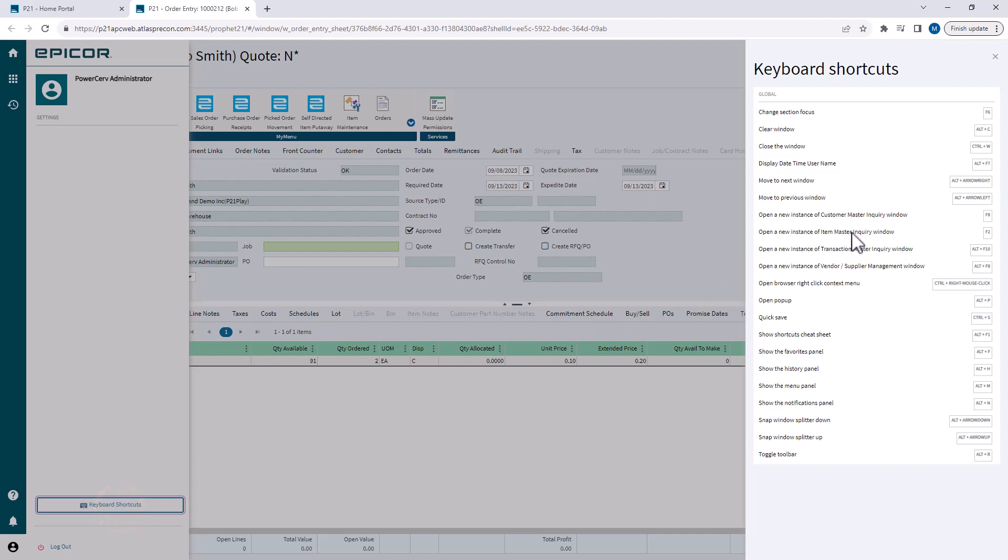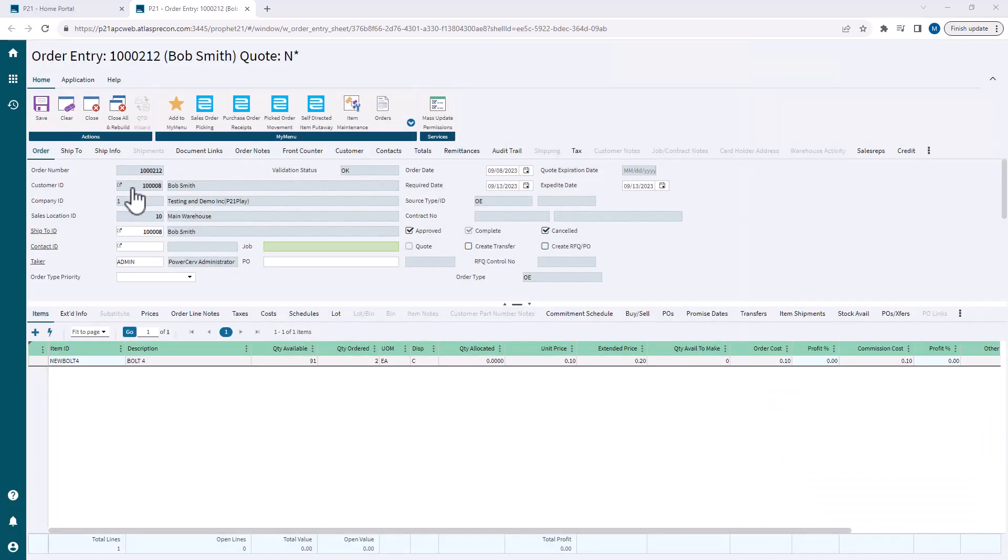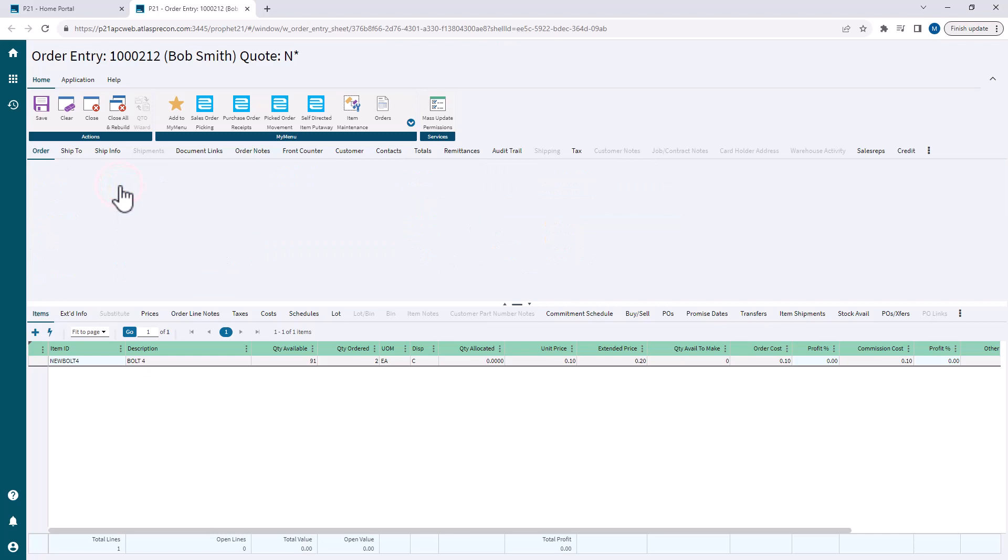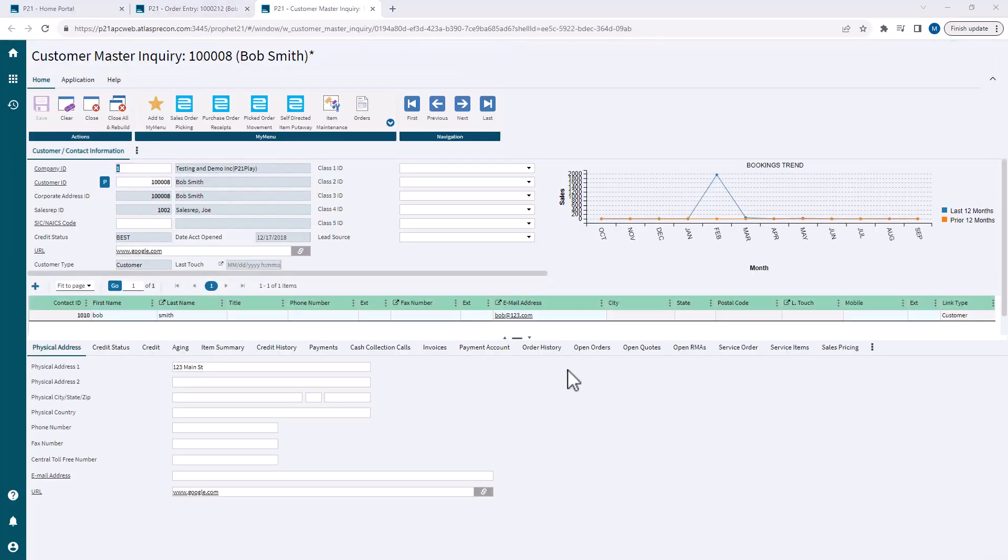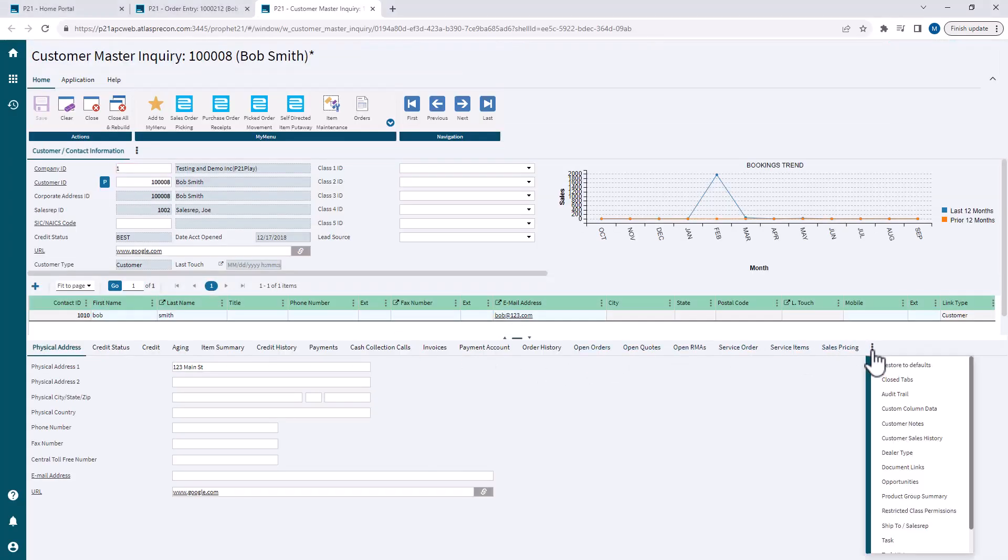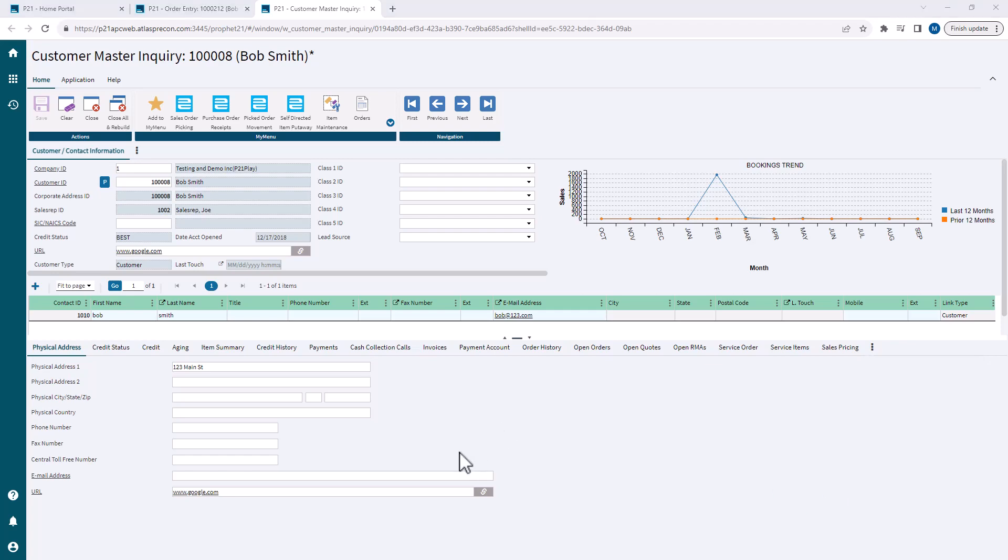We're going to go over the quick ways to get there with drill downs and keyboard shortcuts. We're going to go over some of the tabs that I think are important, I want to call some attention out to, and then also go over some general tips and tricks when you're using customer master inquiry.